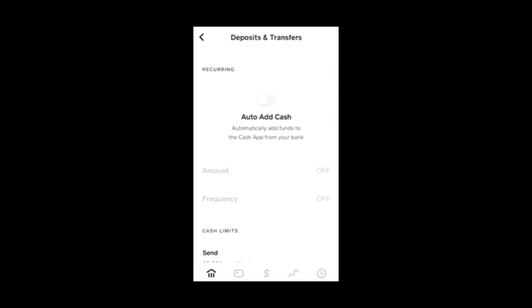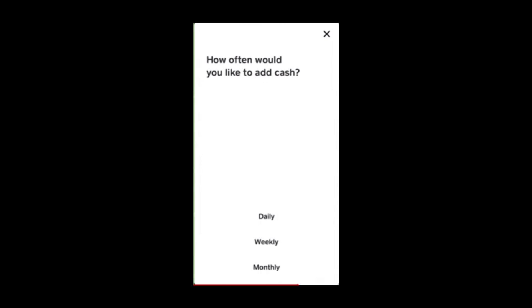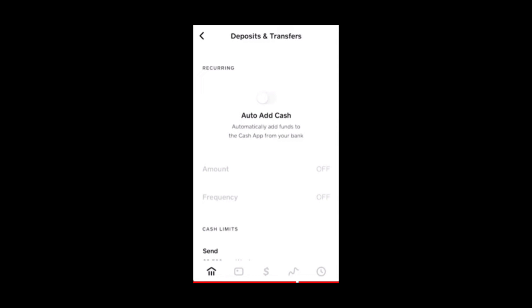With Cash App, you will need a mobile device with the Cash App installed on it. In order to send payments, you will need to search for the person's name, email, or phone number. Once you've verified the person's identity, you can view your transaction history, send payments, and manage your Cash App. If you have an email address, you can use Cash App to send money to anyone you can find.